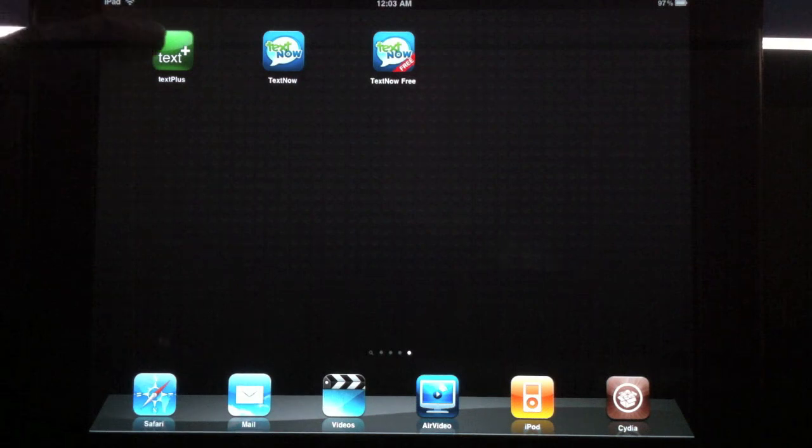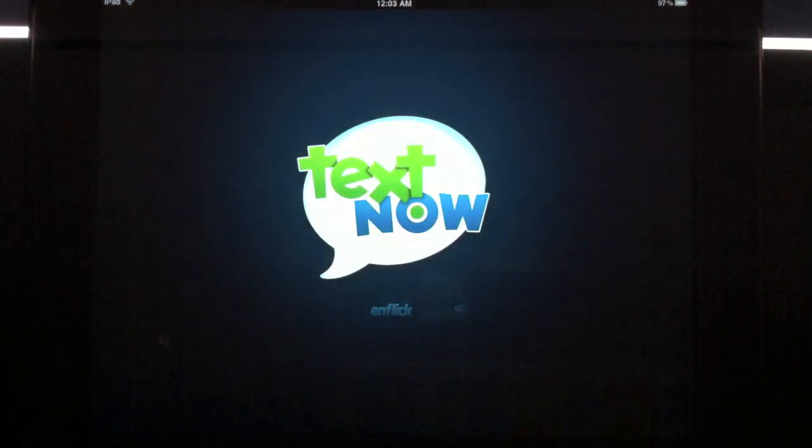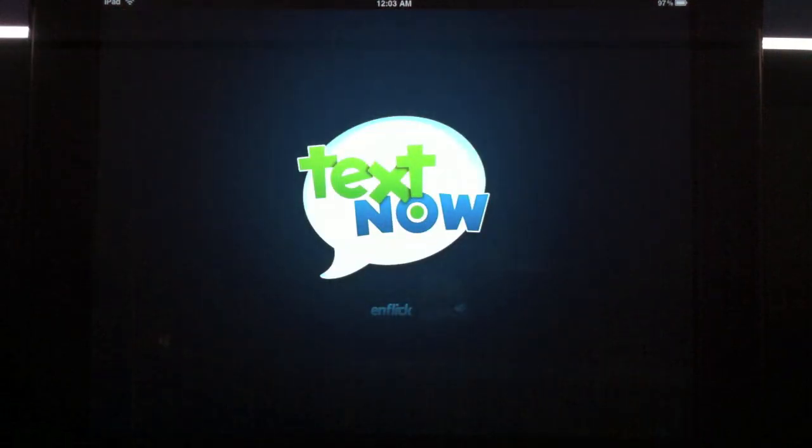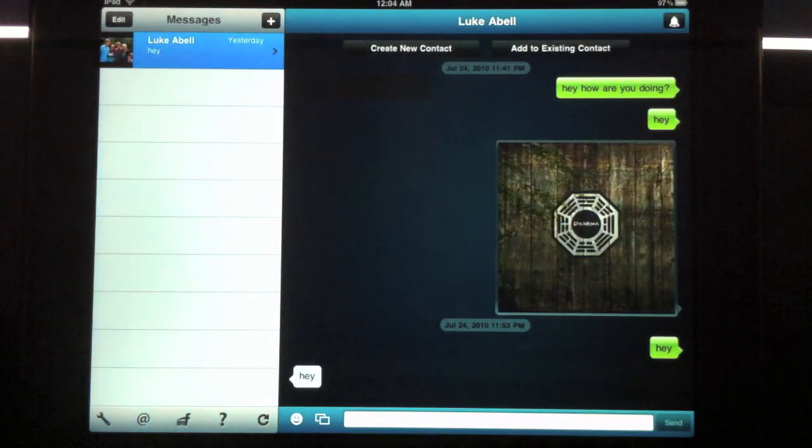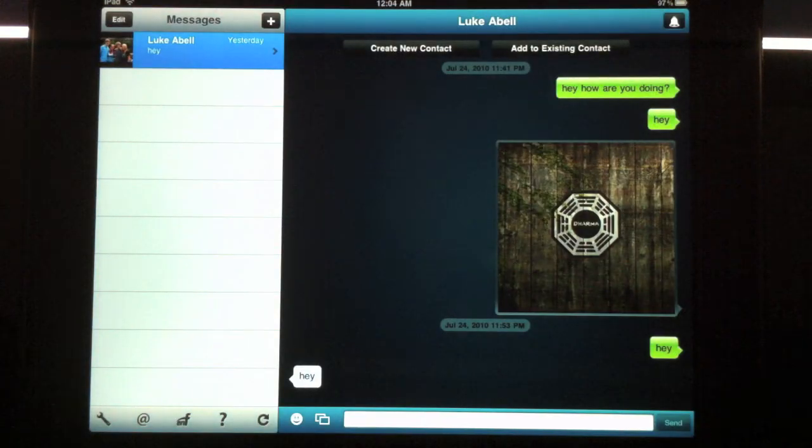So let's open up TextNow. In my opinion, TextNow is a better app for text messaging. You have more features.